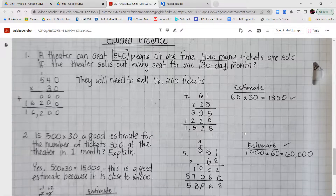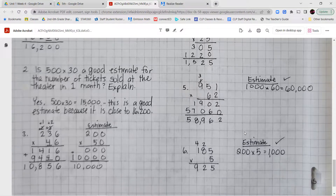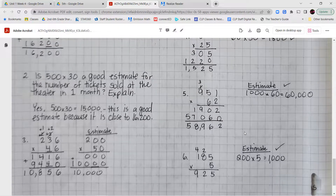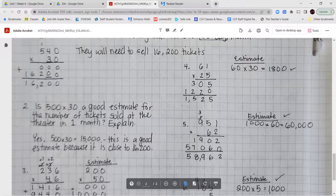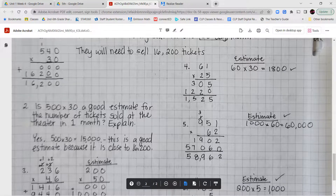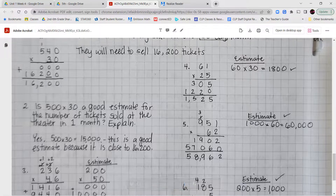For number two: is 500 times 30 a good estimate for the number of tickets sold in one month? Yes, that is a good estimate because 500 times 30 is close to 540 times 30. 500 times 30 gives 15,000, and that's close to our original answer of 16,200.